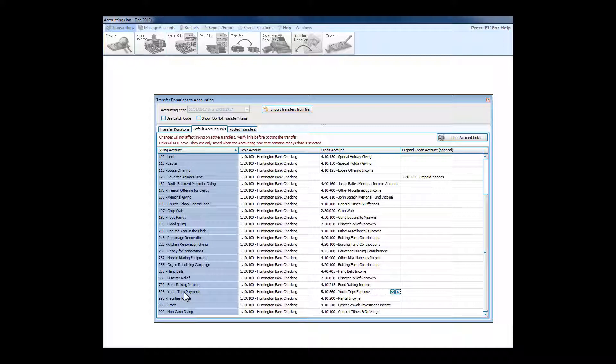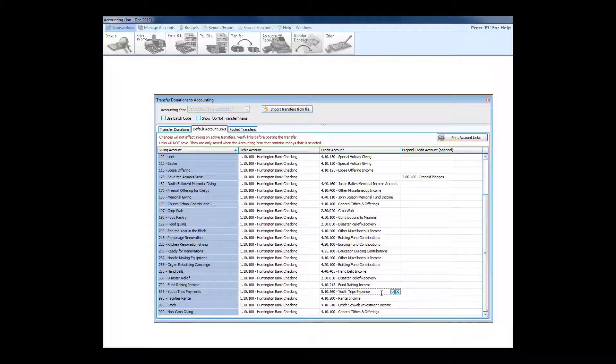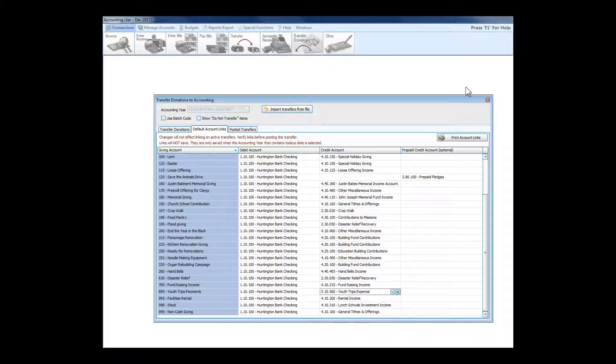If the church has already paid for a youth trip and some parents are able to reimburse the church for a portion or all of their child's trip, the money goes into that expense account and it reduces the cost that would have been incurred had parents not been able to help.